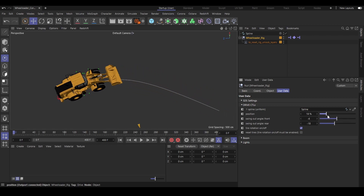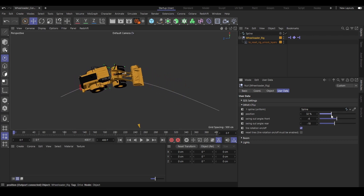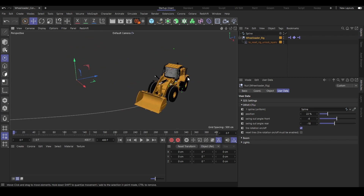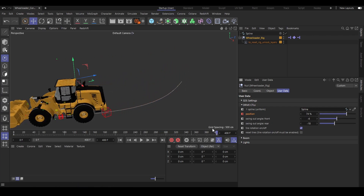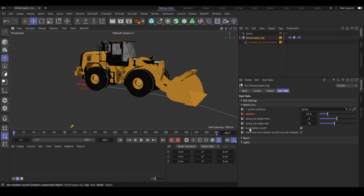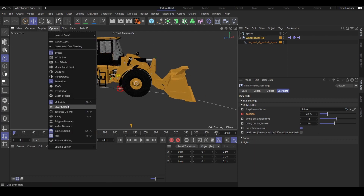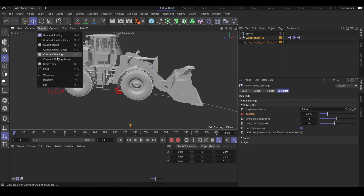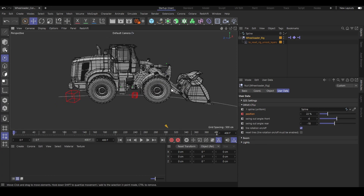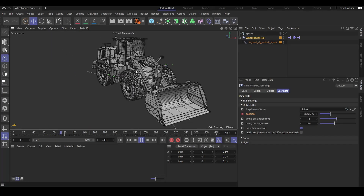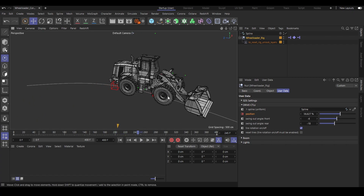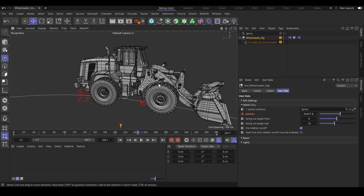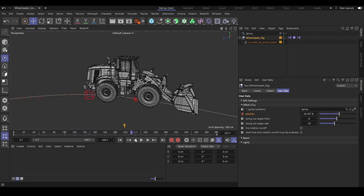With the position slider, you can simply animate the position of the Reloader rig along the spline. We also have a controller called Tire Rotation On/Off — the tires rotate automatically. If I disable materials and enable lines, you will see the tires rotate automatically. If you don't want automatic tire rotation — maybe you are rendering a still and the tires rotate weird — you can simply disable the tire rotation and the tires won't rotate anymore.